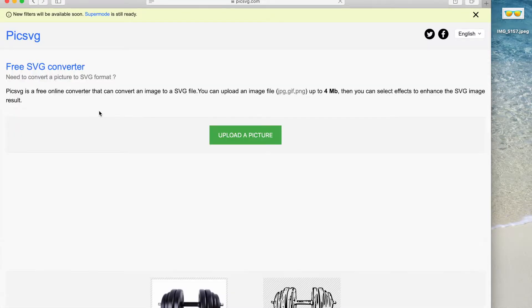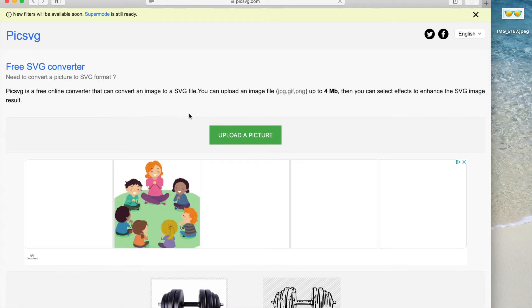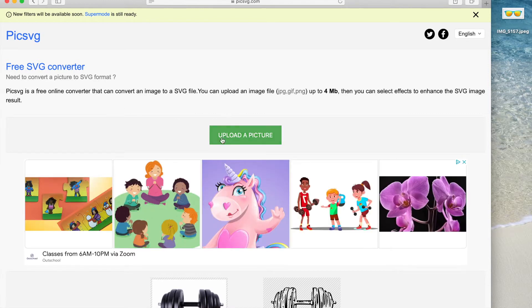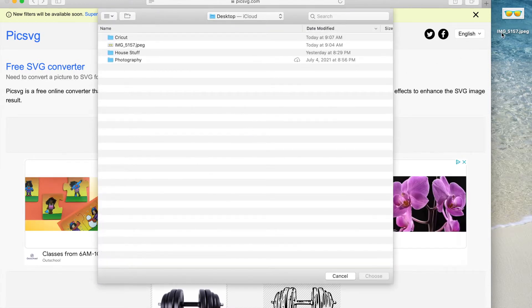This site is super easy to use. Just click on upload picture and choose the picture you want to use.